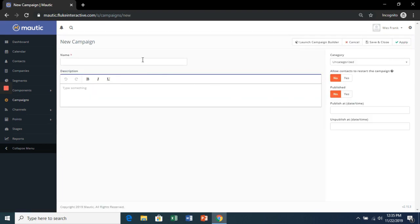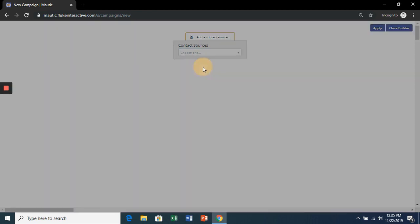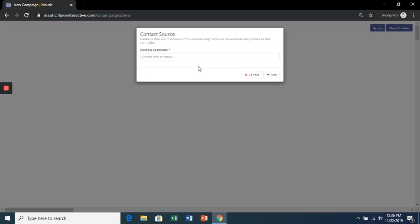Let's name this one Customer Onboarding. Launch the campaign builder. And it's going to make us choose a contact source. Let's choose the one we created earlier.